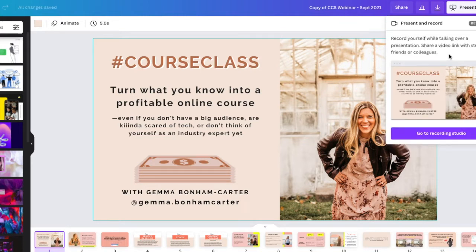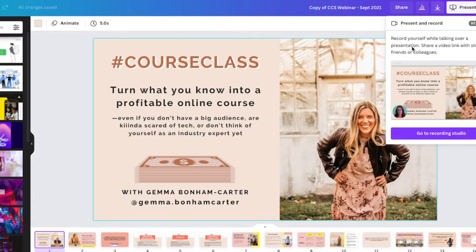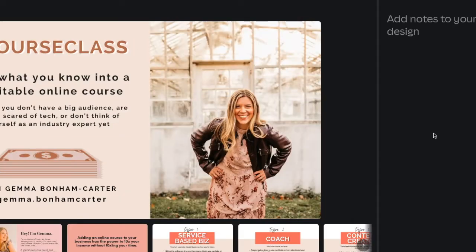It's going to give us a couple of options: record yourself while talking over a presentation, share a video link with students, friends, or colleagues. This is the option we want, so we're going to click 'Go to Recording Studio' and it should open.